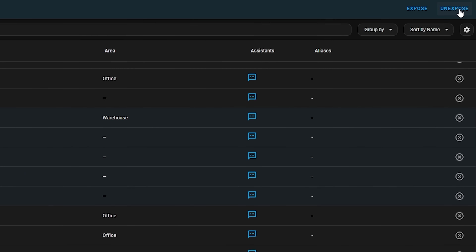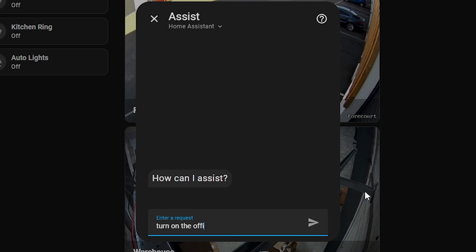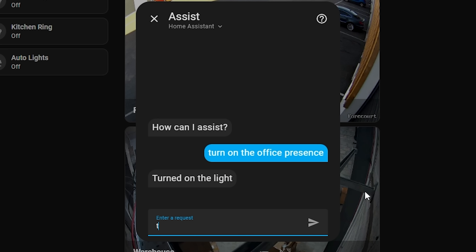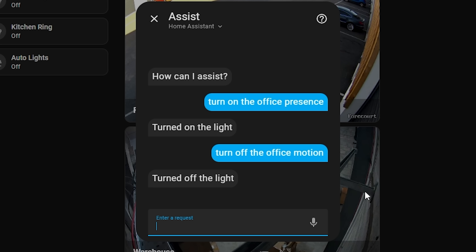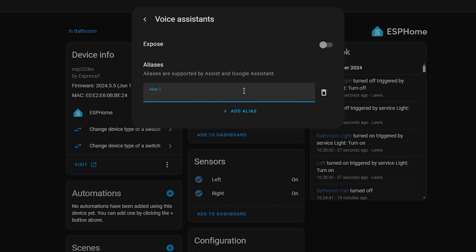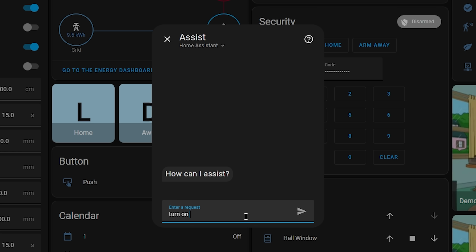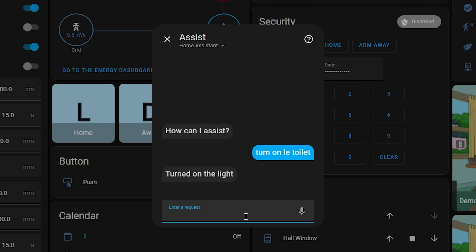On a very similar theme, number eleven is to utilize aliases within Assist. If you're like me, you probably find yourself speaking sentences in slightly different ways from time to time, or your standardized naming convention might not be the most natural way to speak a device name — and that's where aliases come in. Aliases essentially let you remap entities to different phrases, which is also really useful if you have a multi-language household. To add an alias, hit an entity, hit the cog, click on Voice Assistance, and add an alias — feel free to add multiple aliases to cover all your bases.